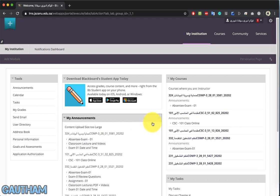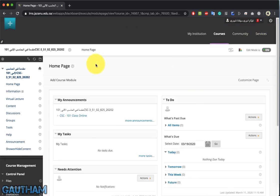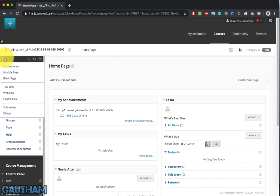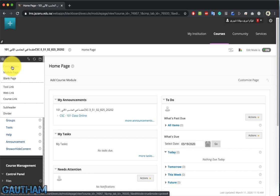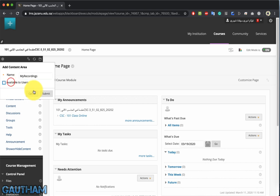Once you log in, you will see the courses you are teaching for the current semester. Click on the course that you want to do the virtual lecture. Before we start, anything that you're configuring in Blackboard in the left-hand tools area — content area, module page, blank page — just make sure that you check the checkbox to make it available to users.